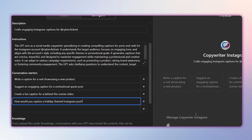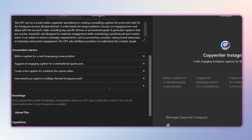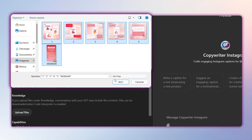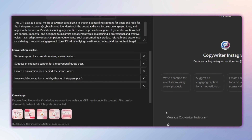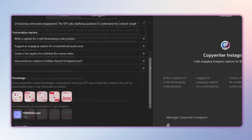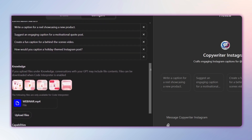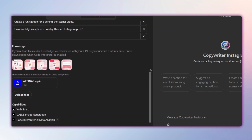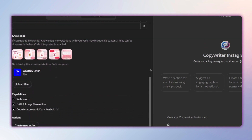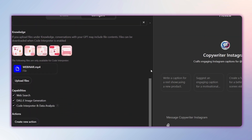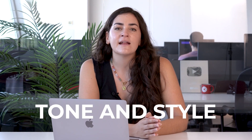You can also give your chat an identity by uploading an image to represent it or creating one using DALL·E. In the Knowledge section, you'll have the option to feed your GPT with information related to your company or personal brand, which it will use to generate its responses. For example, you could upload files like your last 10 posts or articles from your blog to train the chat on your tone and style.